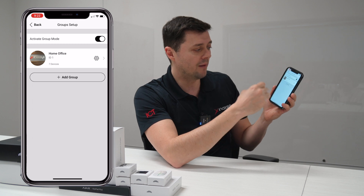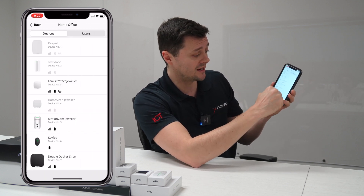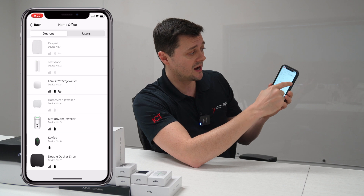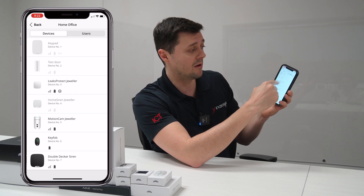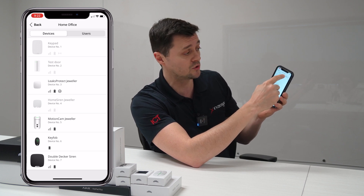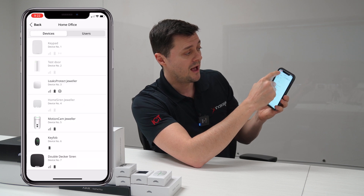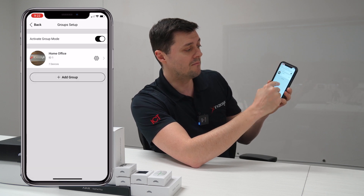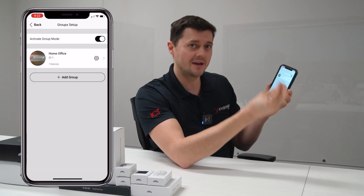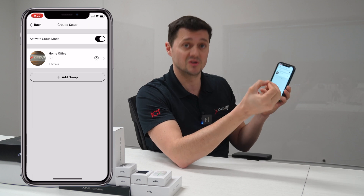I have to go into this individual partition and assign devices to it. I can assign them, I can take them off, I can assign users to this individual partition, take them off of this partition. And as I create more partitions, I can assign individual devices or users to them as well.